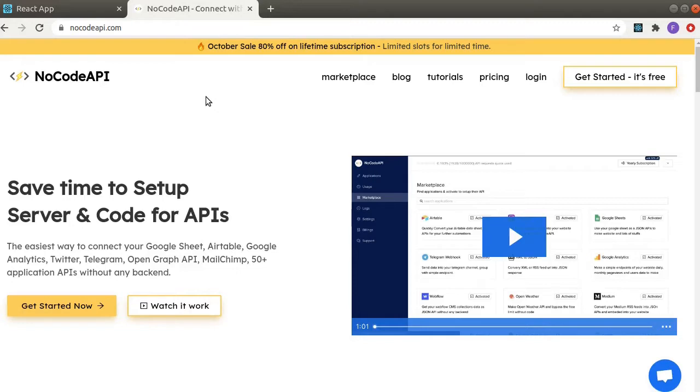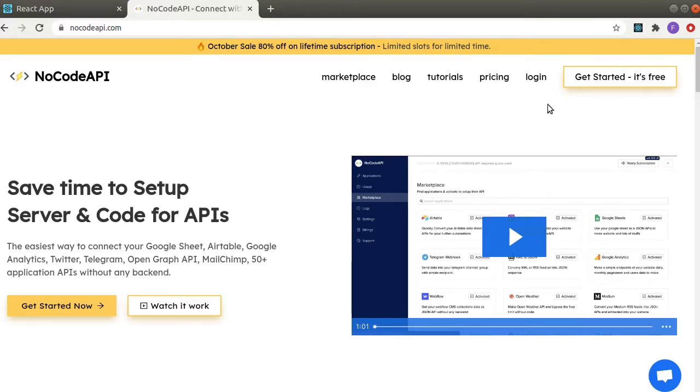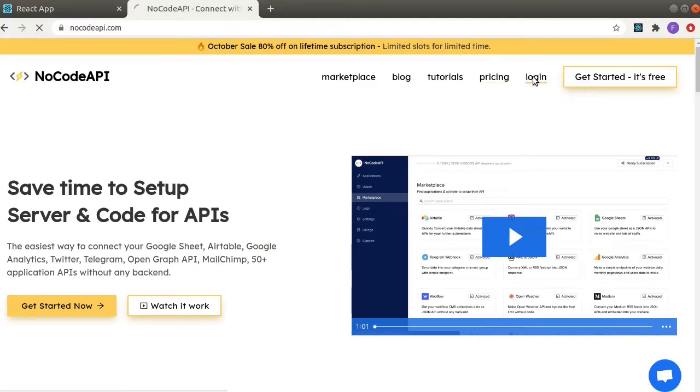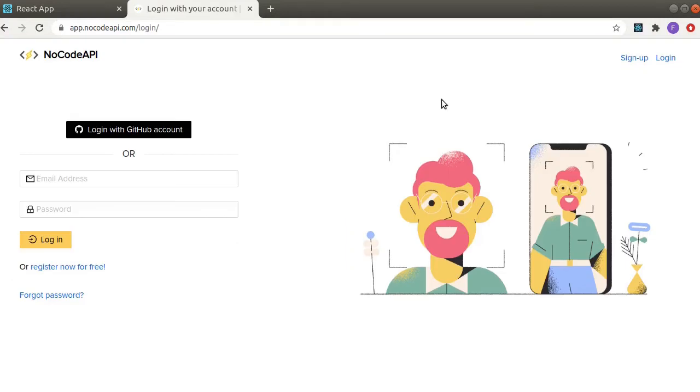NoCodeAPI will connect Google Sheets to our application. So go to nocodeapi.com and register your account and start with a free plan. They have different plans but you can start with the free plan. I already have an account so I am going to login.